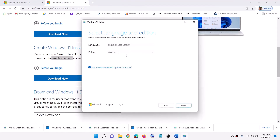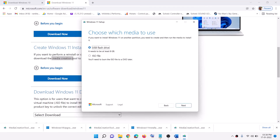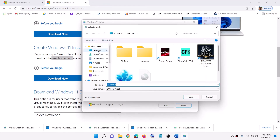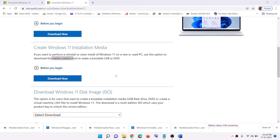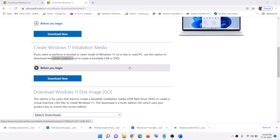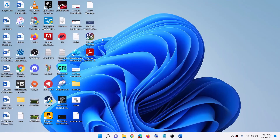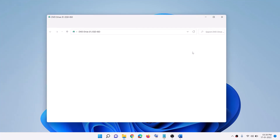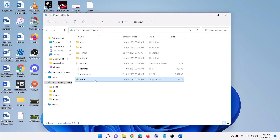Click Accept. By default Windows 11 will be selected — click Next. Select ISO file, then click Next. Save it to the desktop, select Desktop and click Save. Once done, click Finish and go to the desktop. Here you can see the Windows ISO file — double-click on it. Then double-click on the Setup file.